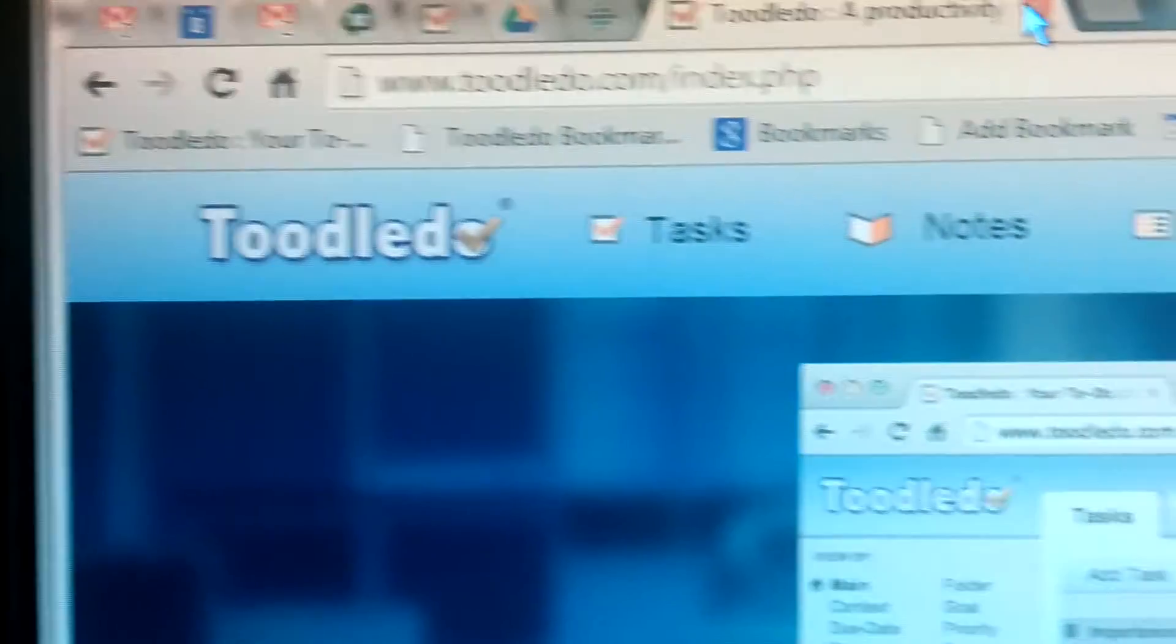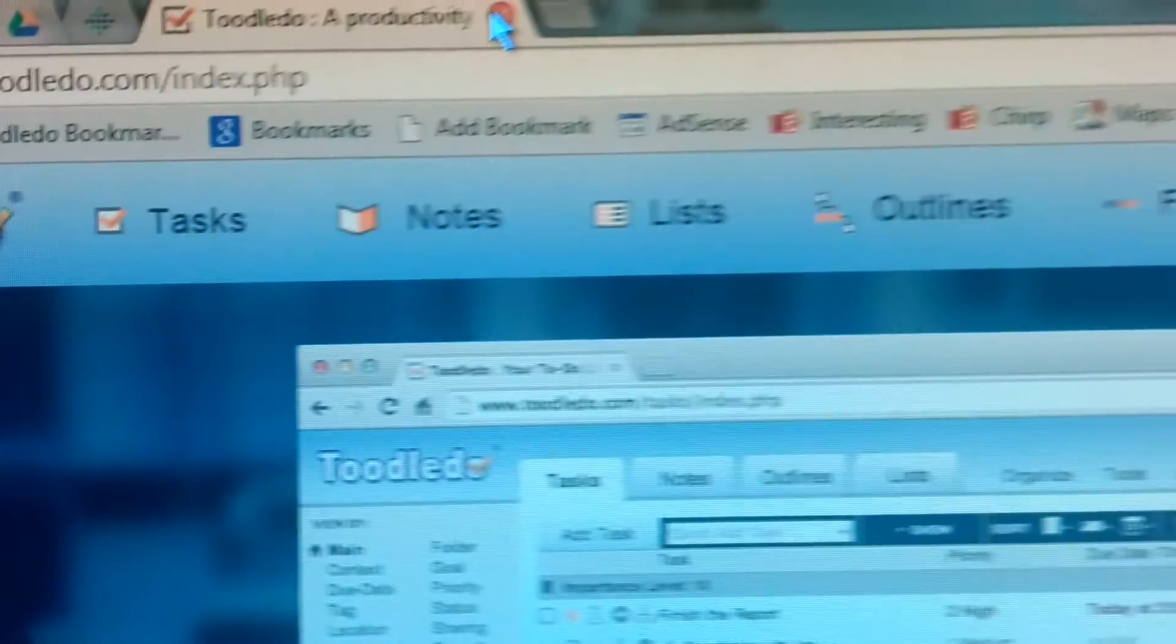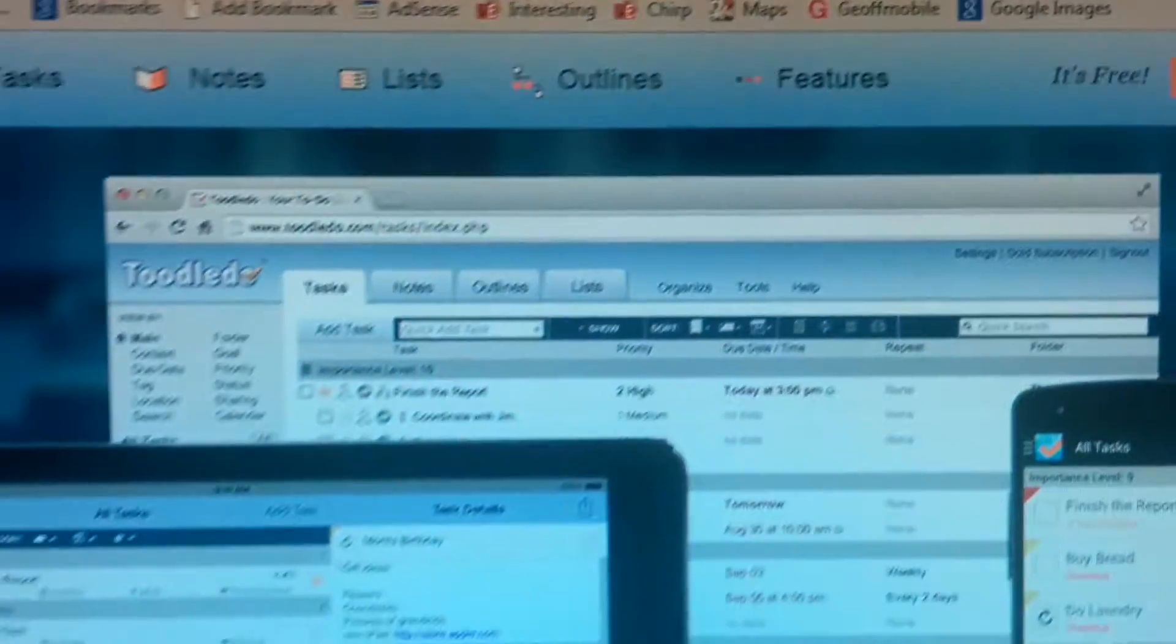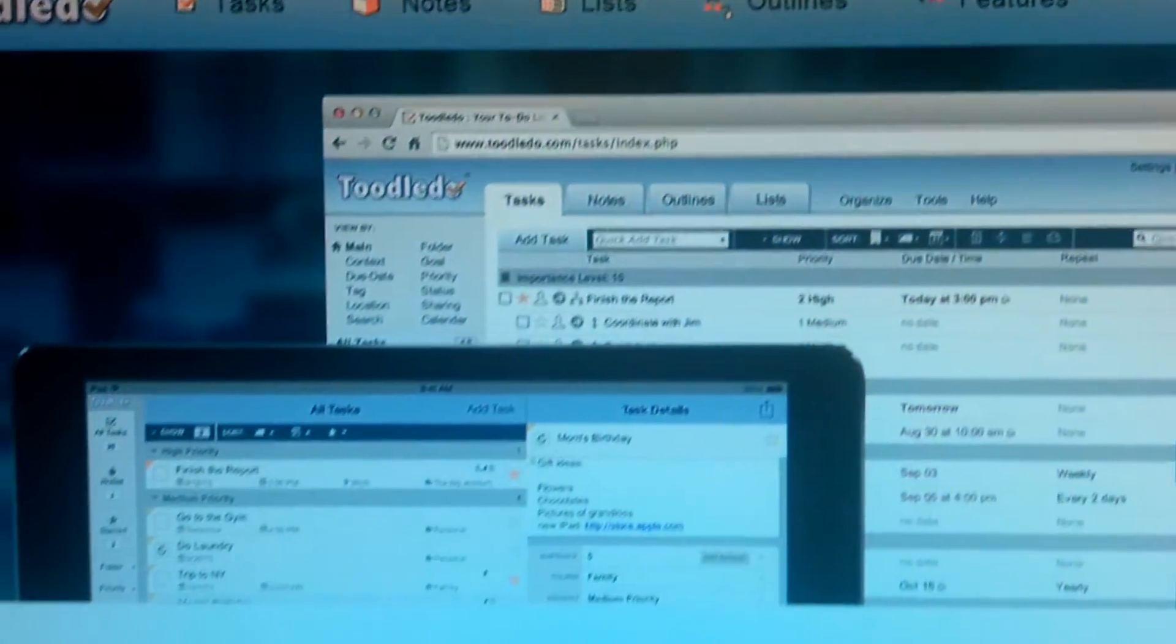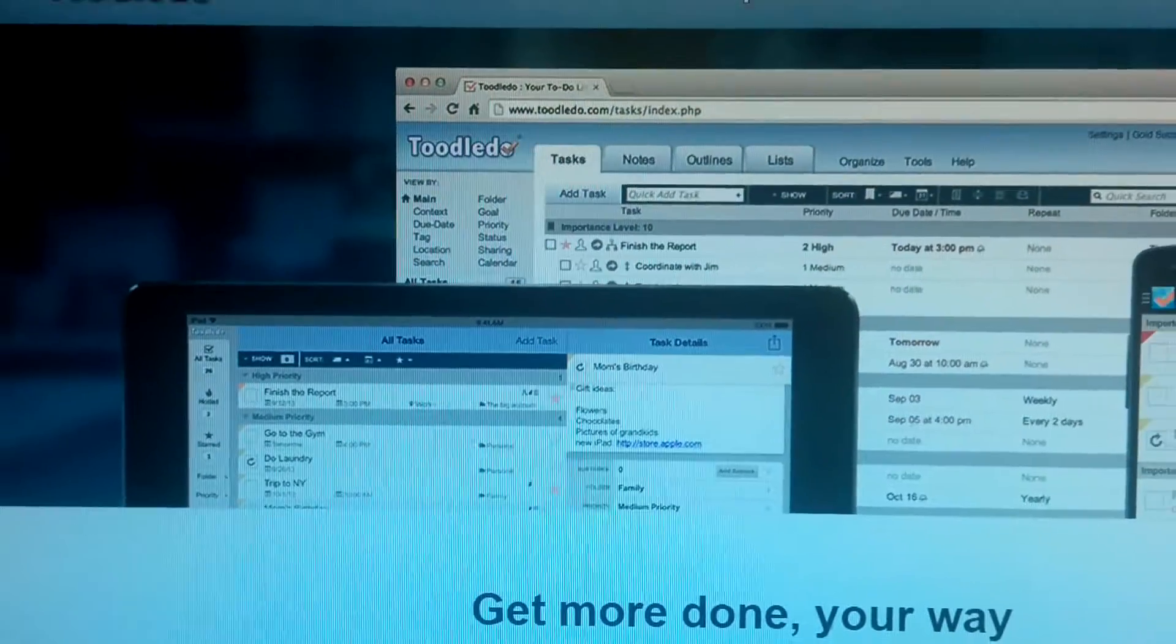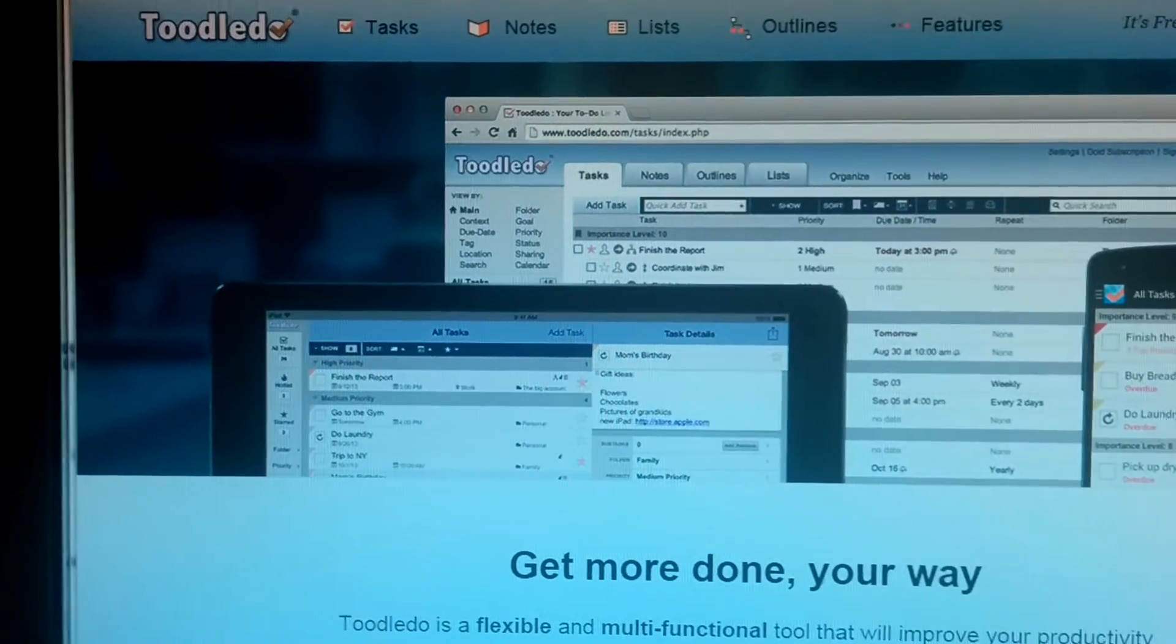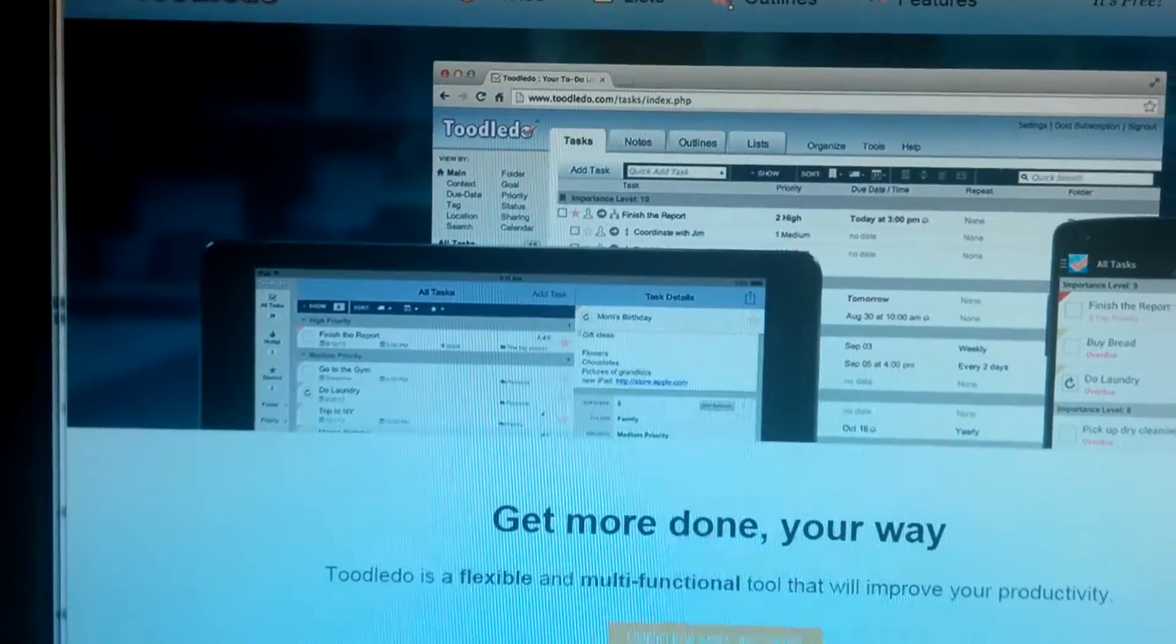It's a task manager, also allows you to store notes, lists, outlines, and many other features. And this is a really powerful way of organizing your to-do list. And I really like it.